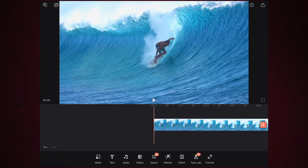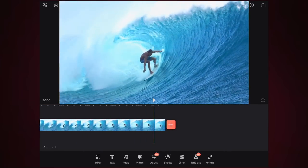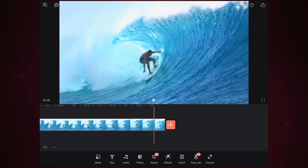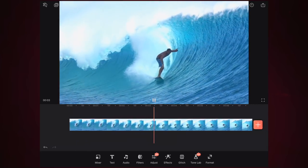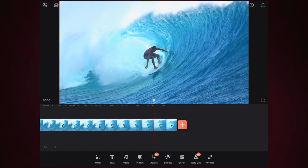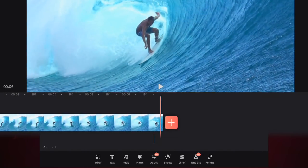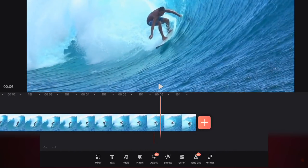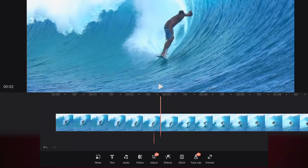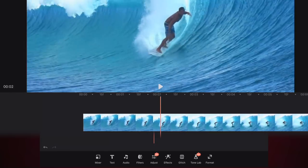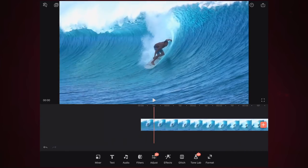I'm going to select this surfer video at the bottom, then select 'Add to Project,' and it adds it to your video project. You can skim through the playhead by sliding your finger along the timeline, or click the play button to play through. This video is seven seconds long — you can see the frames per second at the top, counting up to six and then seven seconds, showing 15 frames per second.